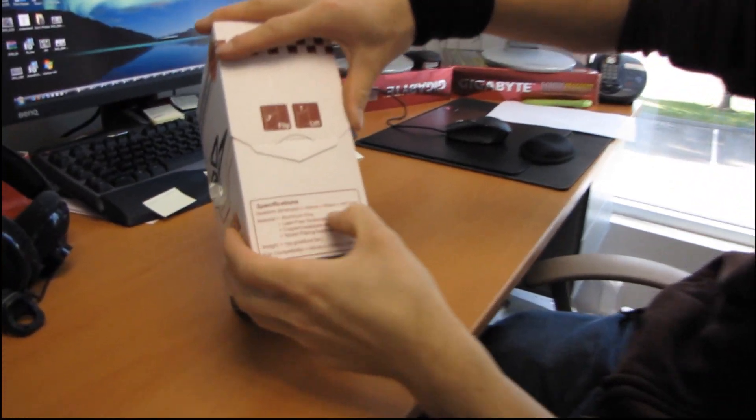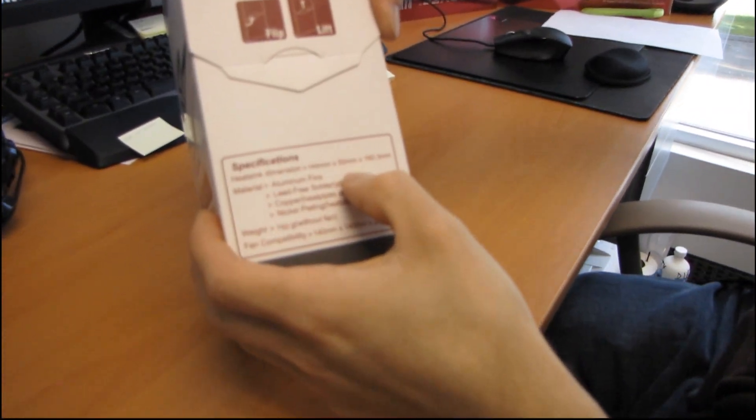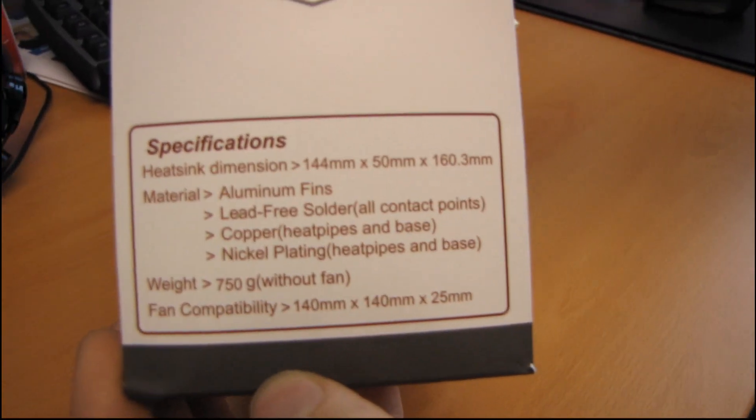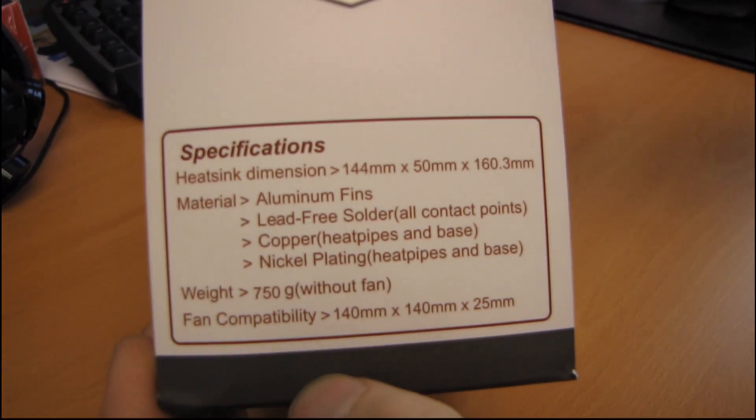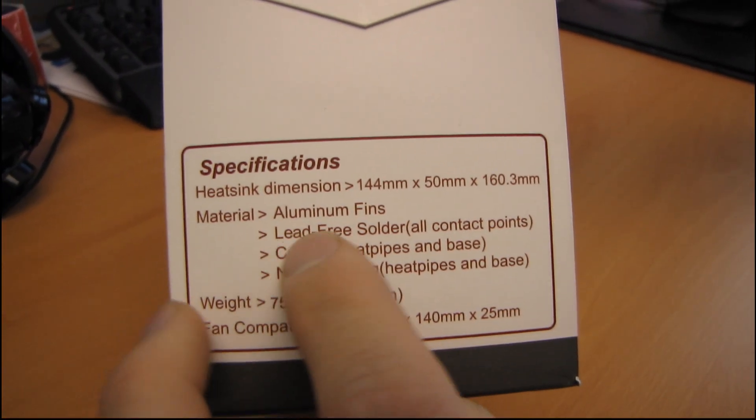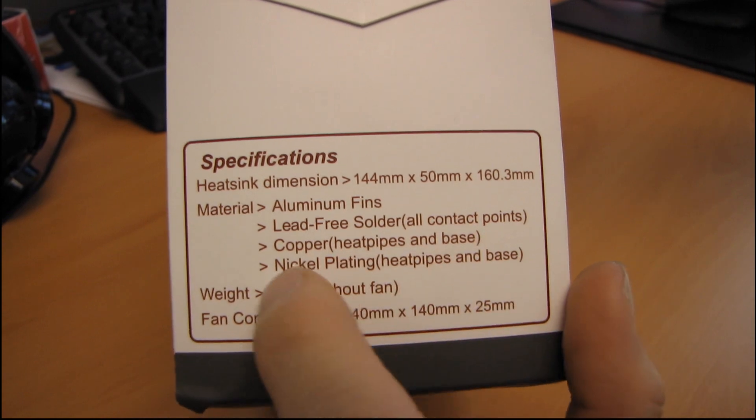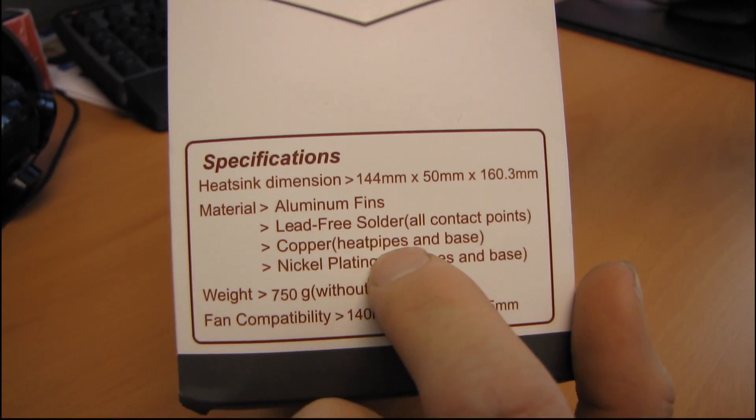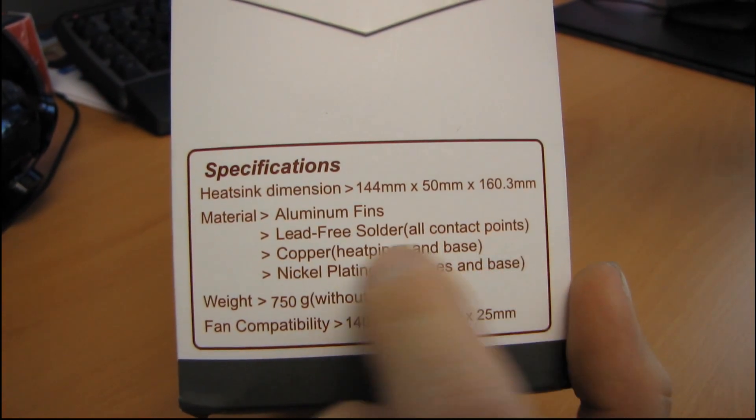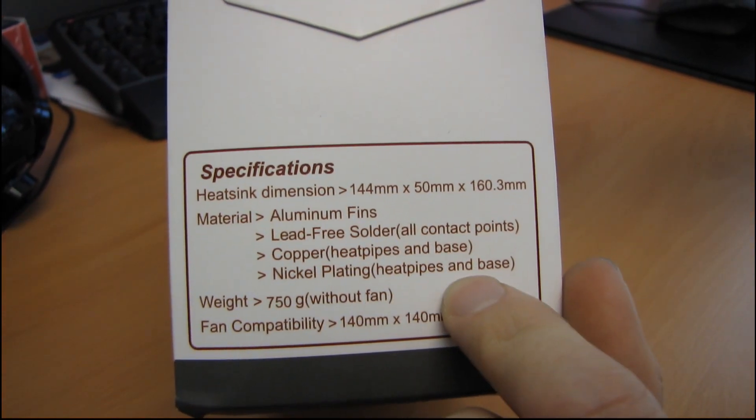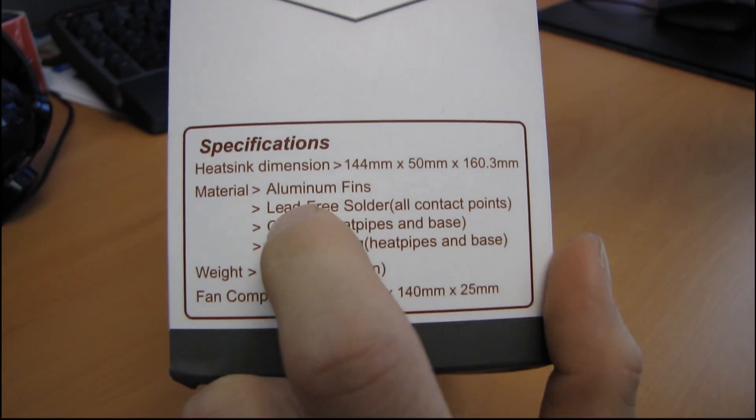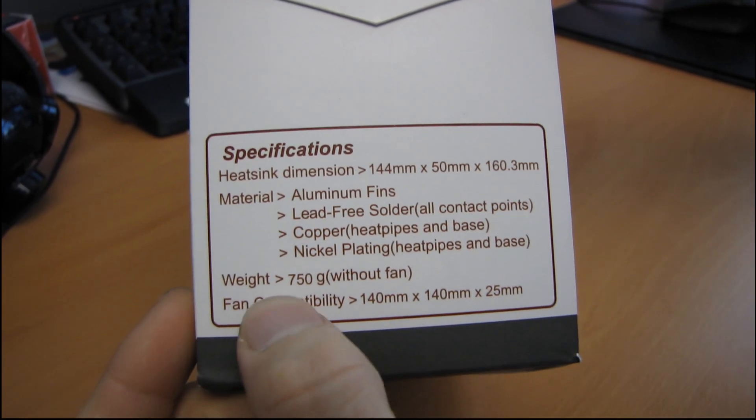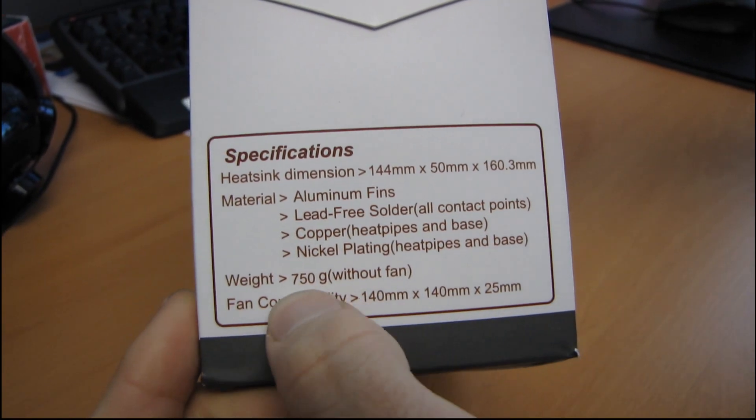So we've got the heat sink dimensions here, which you can probably read as long as the camera is focusing all right today. It comes with aluminum fins, lead-free solder on all the contact points. It's made of copper for the heat pipes and base and it is nickel plated on the heat pipes and base.